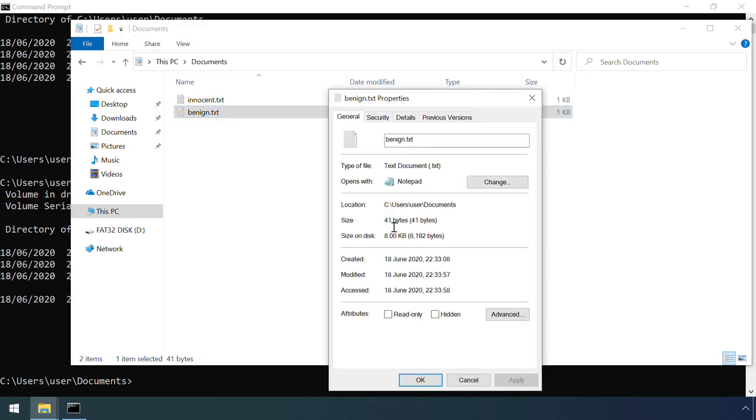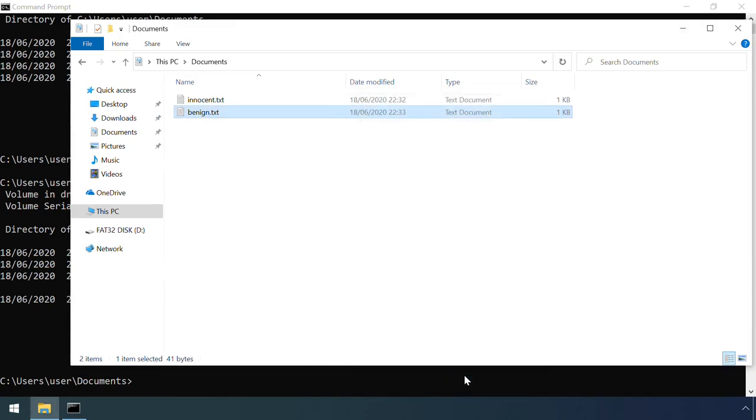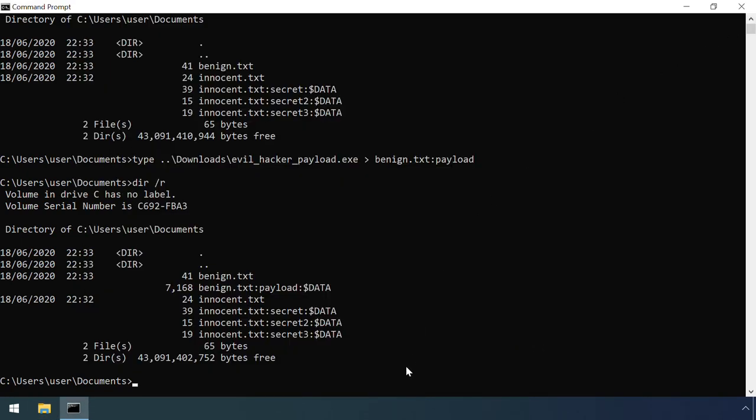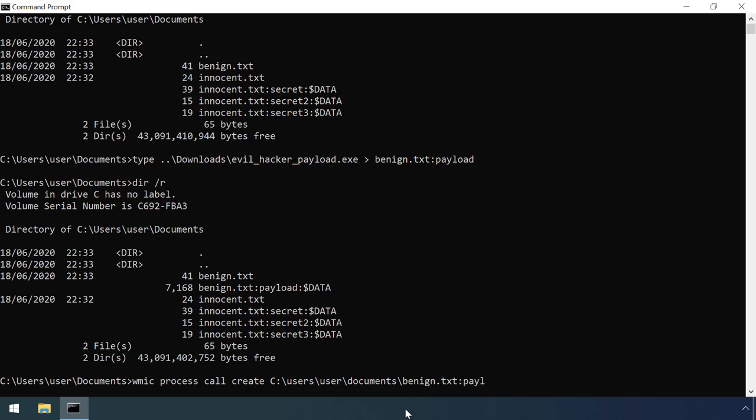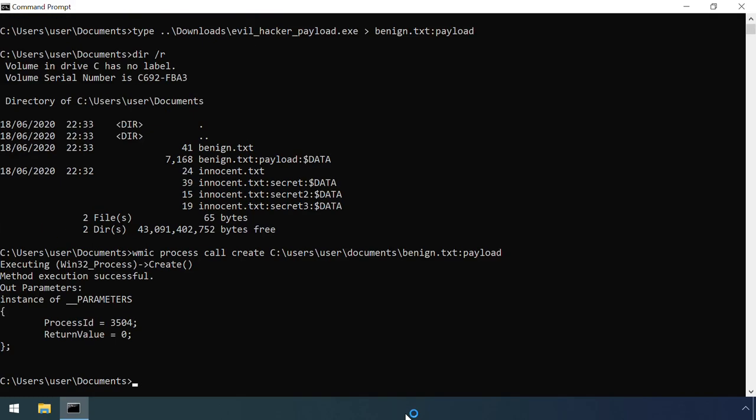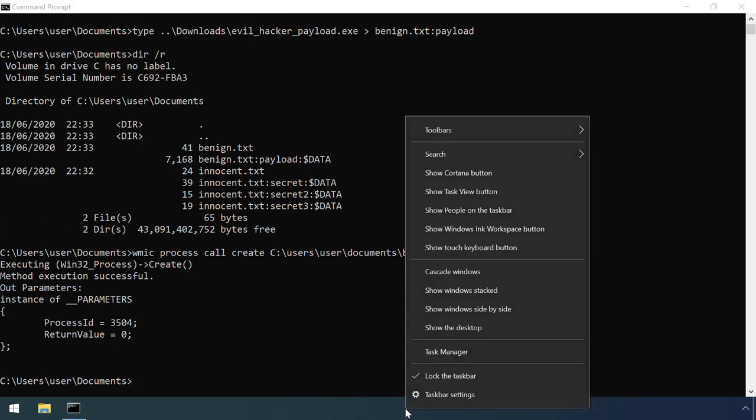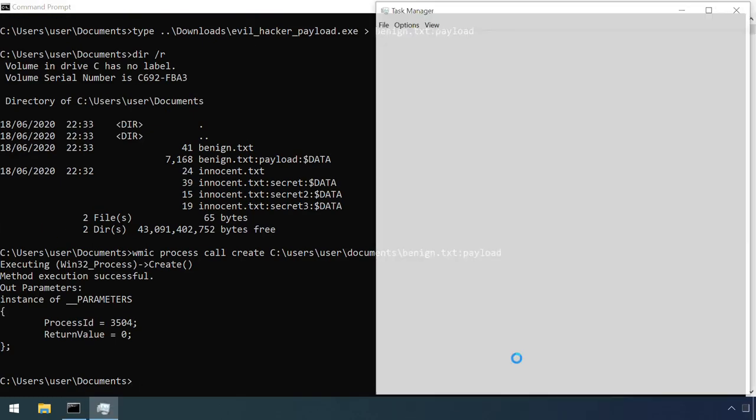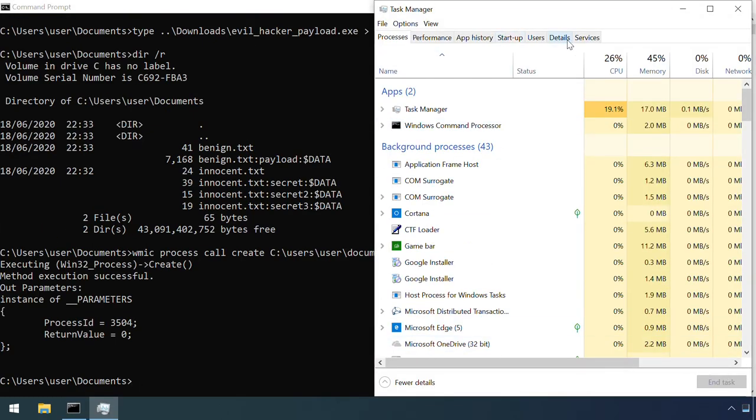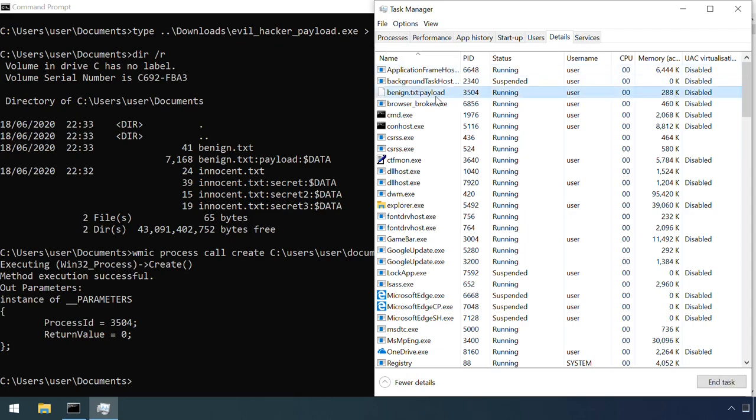The alternate data stream can be executed in a couple of different ways. Here I'm making a call to the Windows Management Instrumentation command line tool. Task Manager confirms that this payload is now running. Sean Pearce's presentation from a recent SANS Cybersecurity Summit has a couple of other variations on this. Check out a link to his slides in the video description.